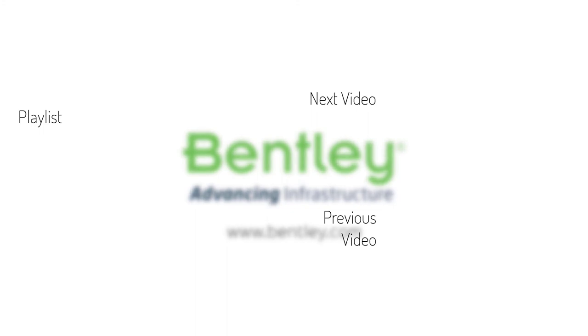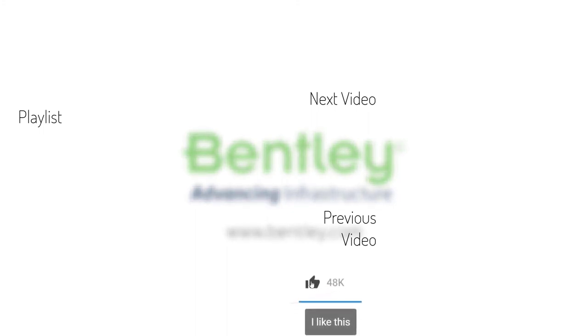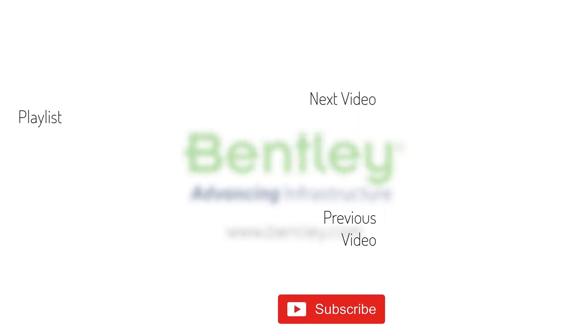If you found this video helpful, please give it a like. If you want to see more such series, consider subscribing to our channel. Thank you and see you next time.